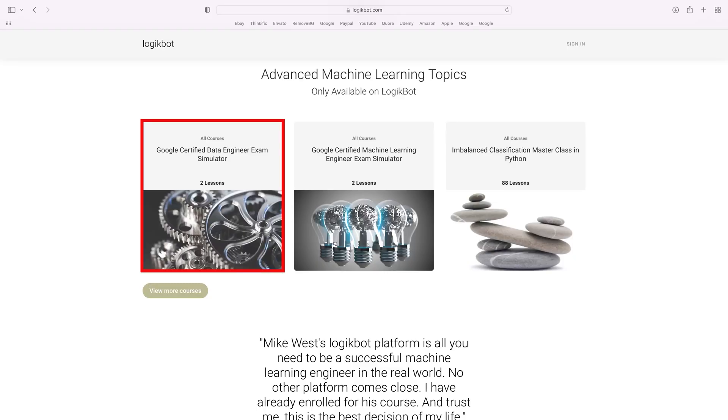I've also added an exam simulator for the exam — I did that today. So you have everything you need on LogicBot right now for ten dollars a month. That means you have three months to learn the Google platform as well as take the exam. That's plenty of time if you're already working with data, and even a shorter time if you're working as a data analyst in the cloud right now.